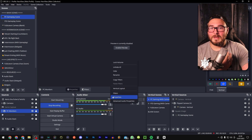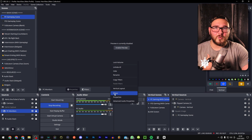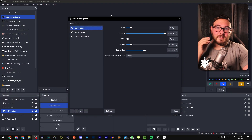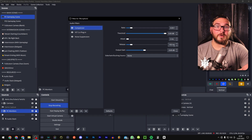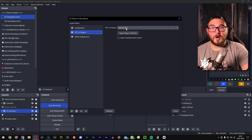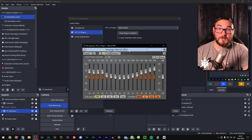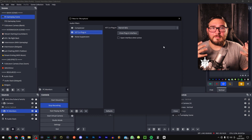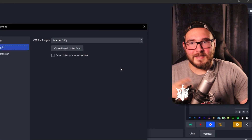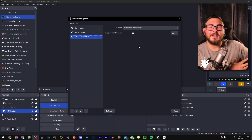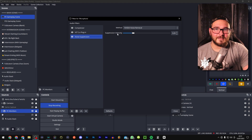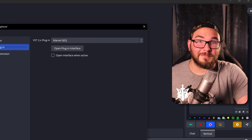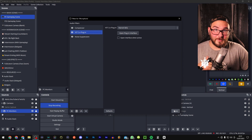In addition to VoiceMod, I have a couple of filters inside OBS to make my audio sound as good as possible. If you go to your microphone and then filters, I use three: a compressor, a Marvel GEQ plugin for EQ — I prefer a deep rich tone — and noise suppression because my kids are running around or there's a tiny bit of static I don't enjoy. I'm not an expert, this is just what works best for me.